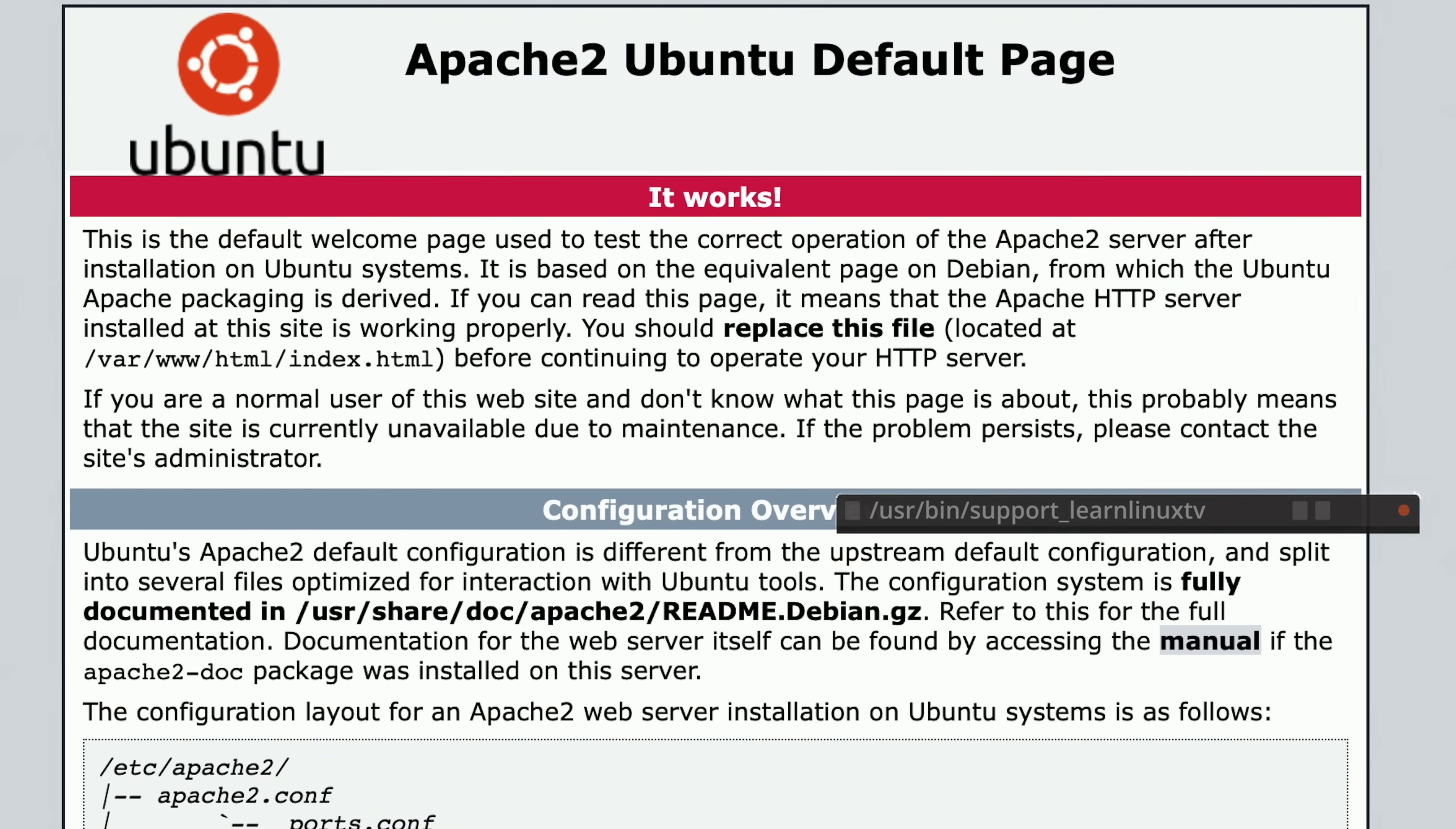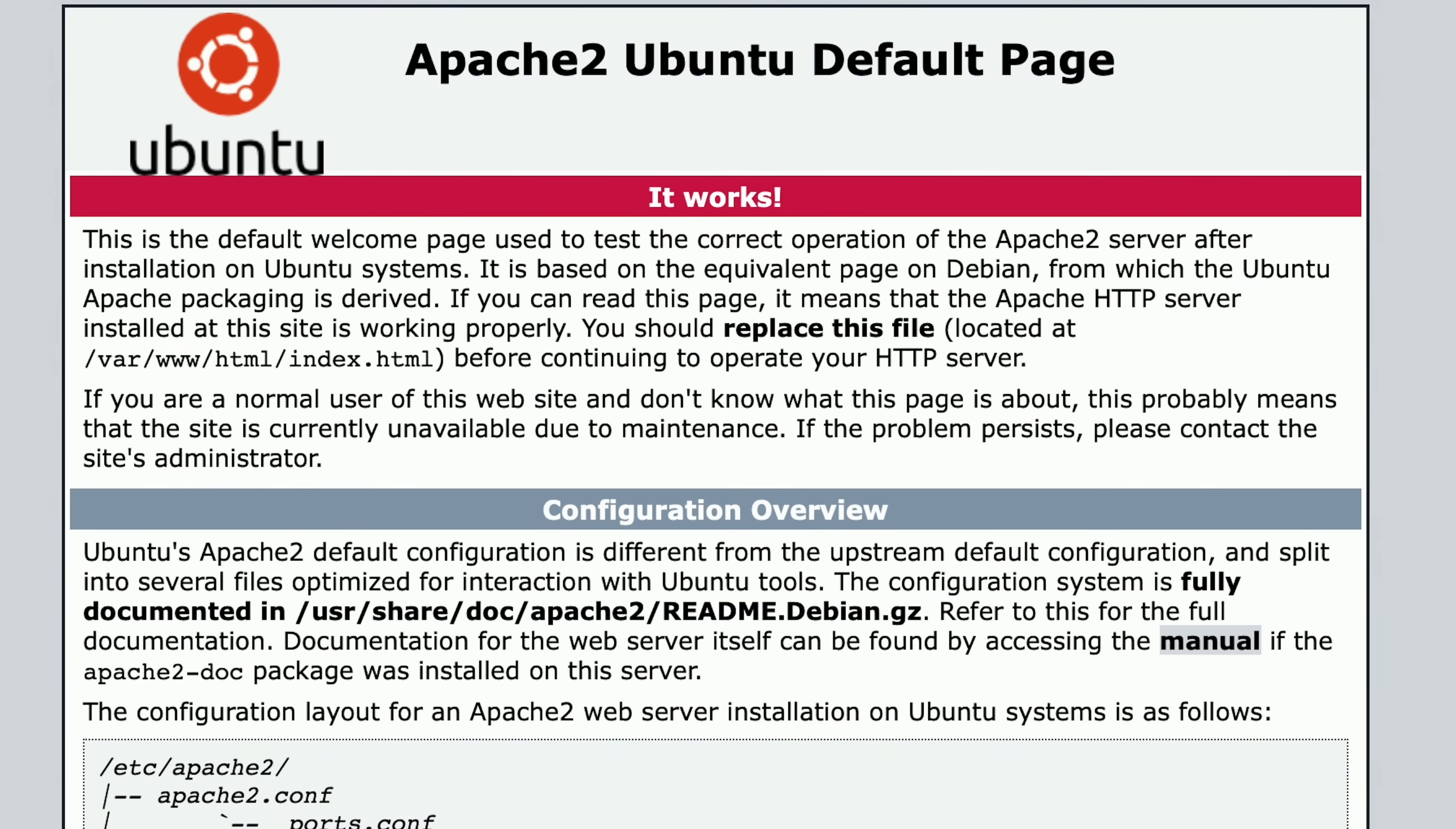And you could fit a whole lot of Linux within that credit. So thank you yet again to Linode for sponsoring this particular video. I really appreciate it. Now without any further hesitation, let's go ahead and dive into the concept of load averages.